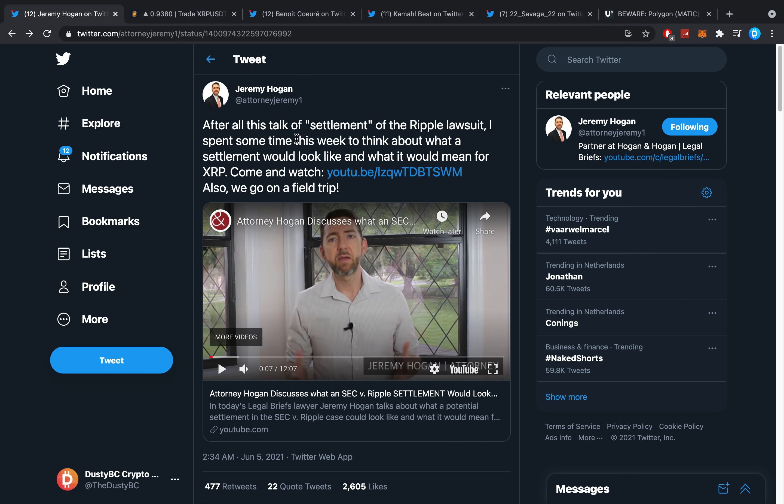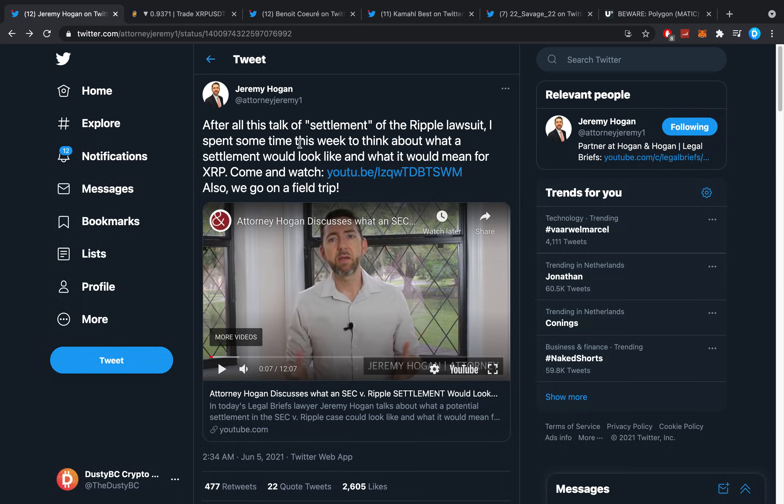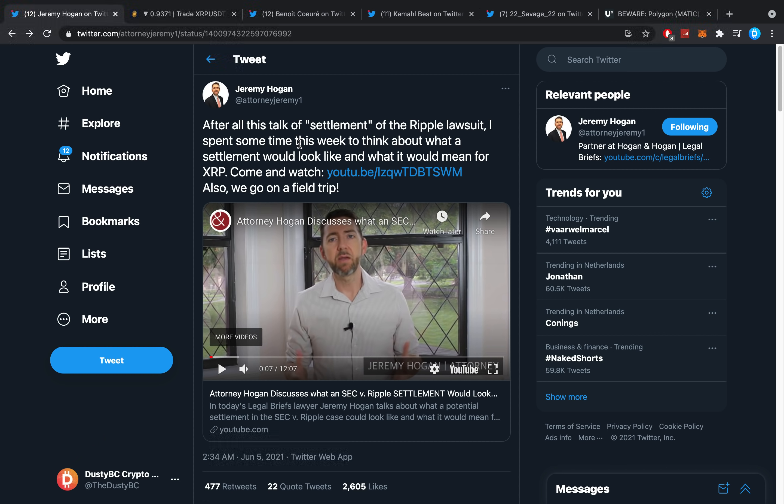The Ripple v SEC lawsuit, most specifically a settlement, because things are about to get interesting. For the last couple of days I've been telling you guys that a settlement is closer than ever, and I've not been lying about that. I believe most attorneys and most people watching right now would also agree with me that the SEC has not been making any sense for a long time.